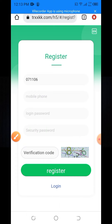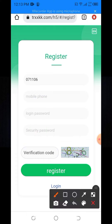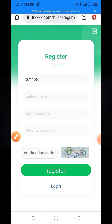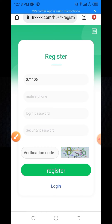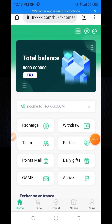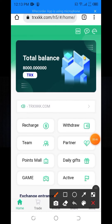If you cannot understand the verification code, click on it and it will change. Then you need to click on the register button and your account registration will be complete. Then you will find this page.